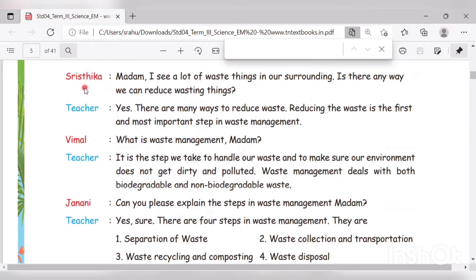Srishtika asks the teacher: 'Madam, I see a lot of waste things in our surroundings. Is there any way we can reduce wasting things?' The teacher answers: 'Yes, there are many ways to reduce waste. Reducing the waste is the first and most important step in waste management.'